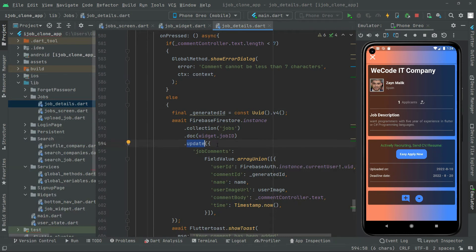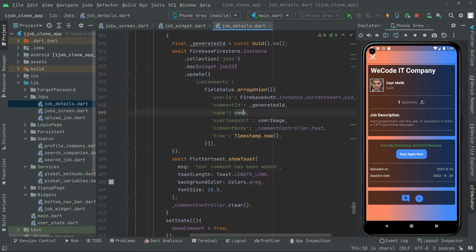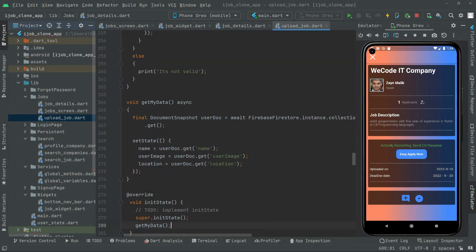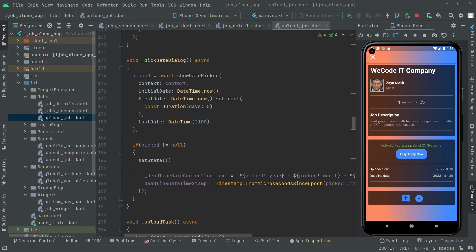We'll go back to the app and fix that. To get the name and update the user image, we'll go back to the upload job file and open that.